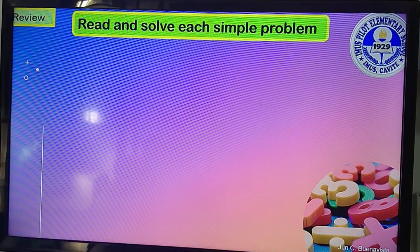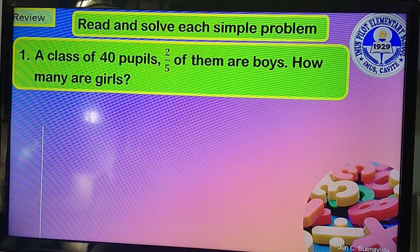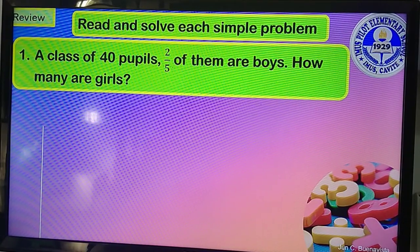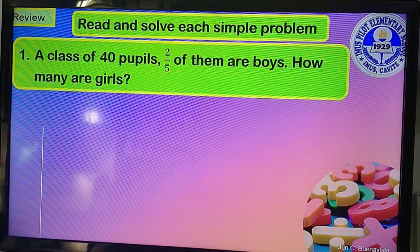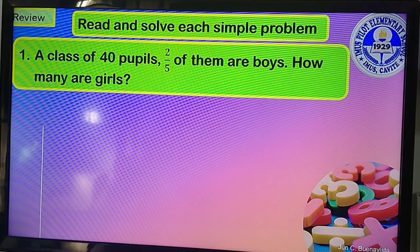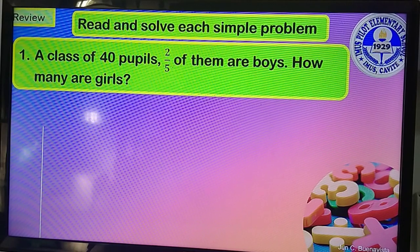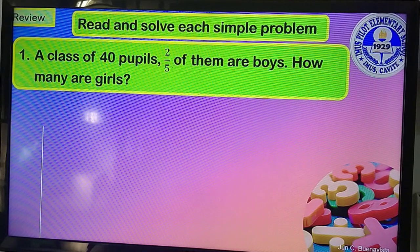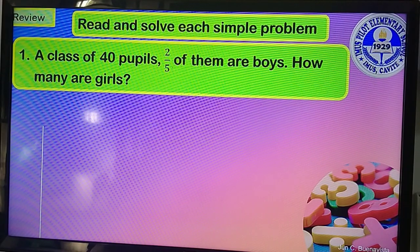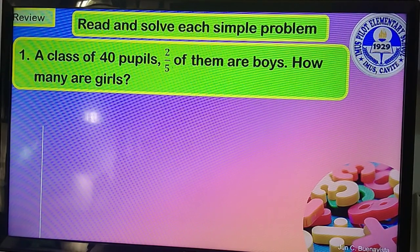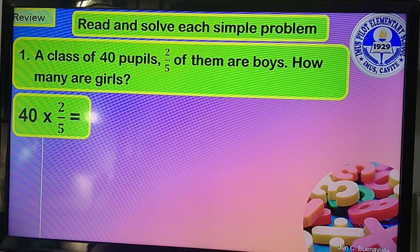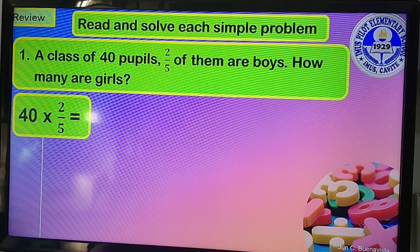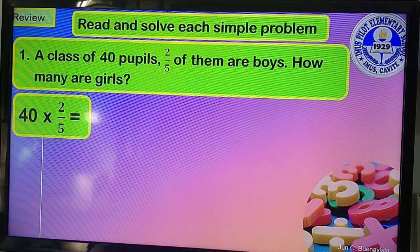Read and solve each simple problem. Number one: a class of 40 pupils, two-fifths of them are boys. How many are girls? The given facts are 40 and two-fifths, where two-fifths are boys in a class. The problem asks about the number of girls, so we are going to get first the number of boys.